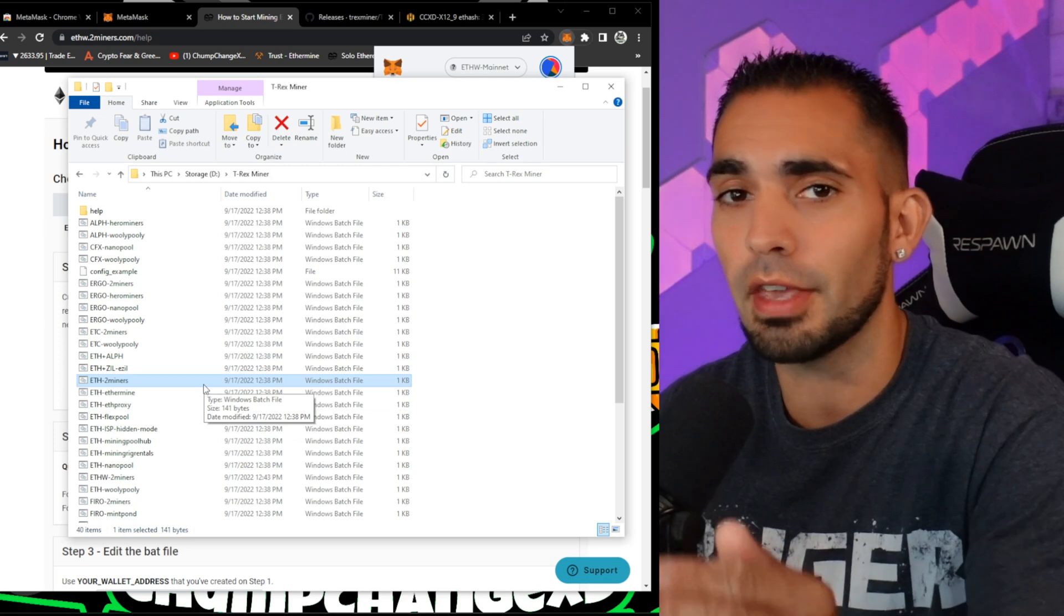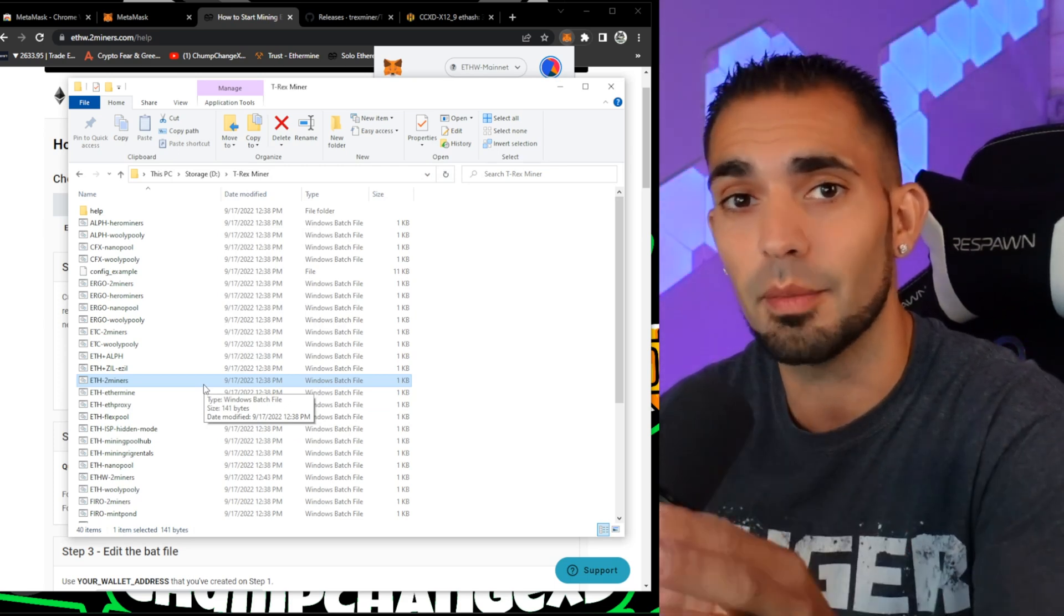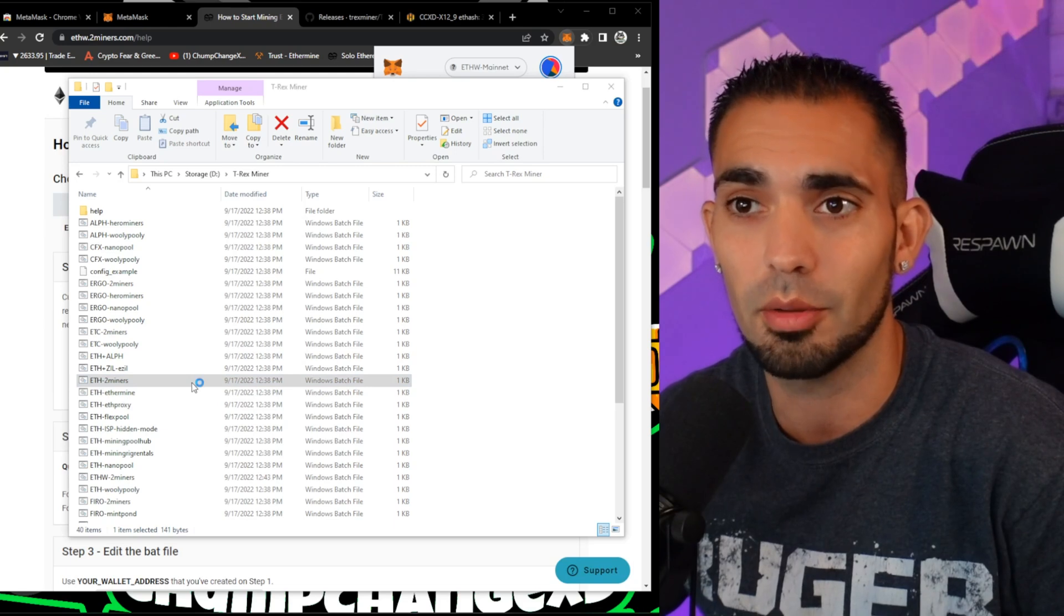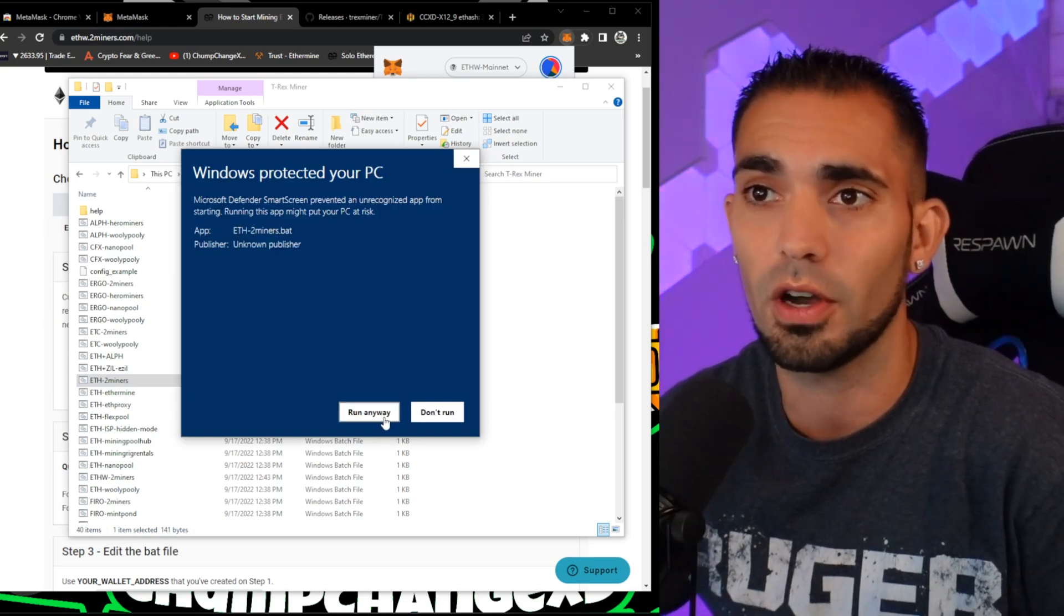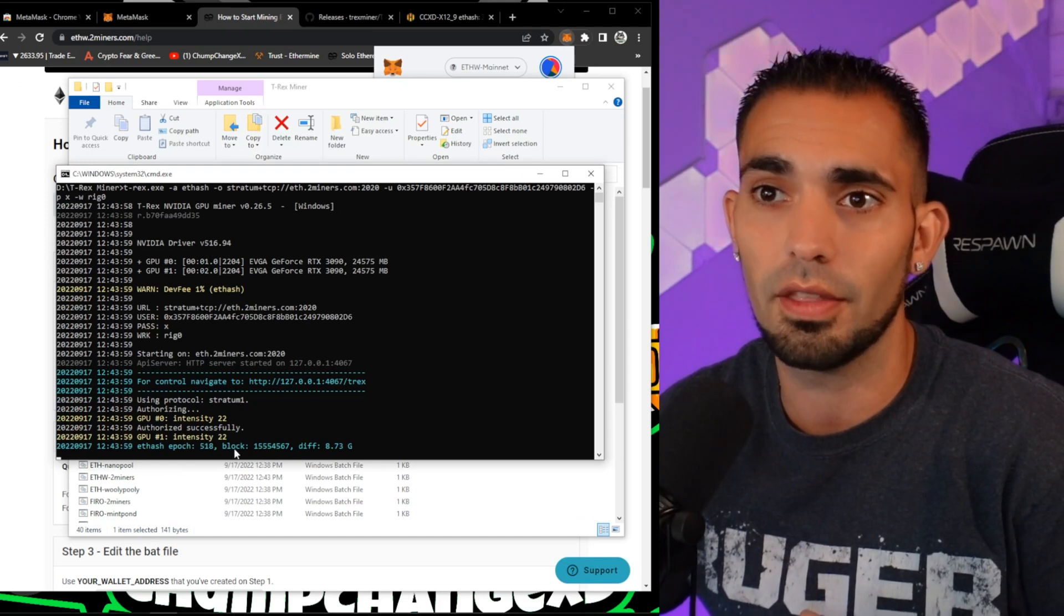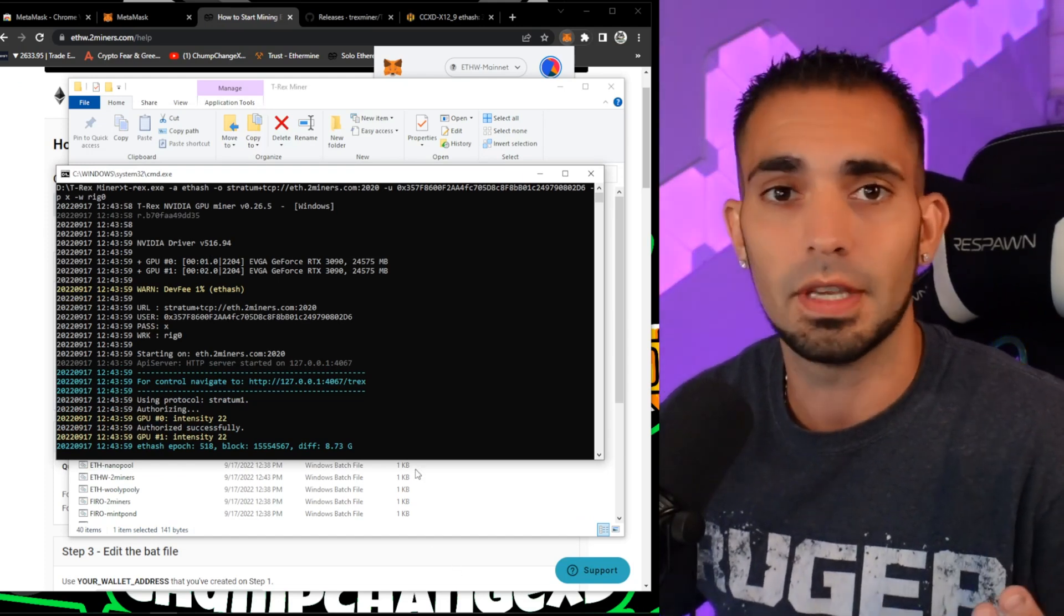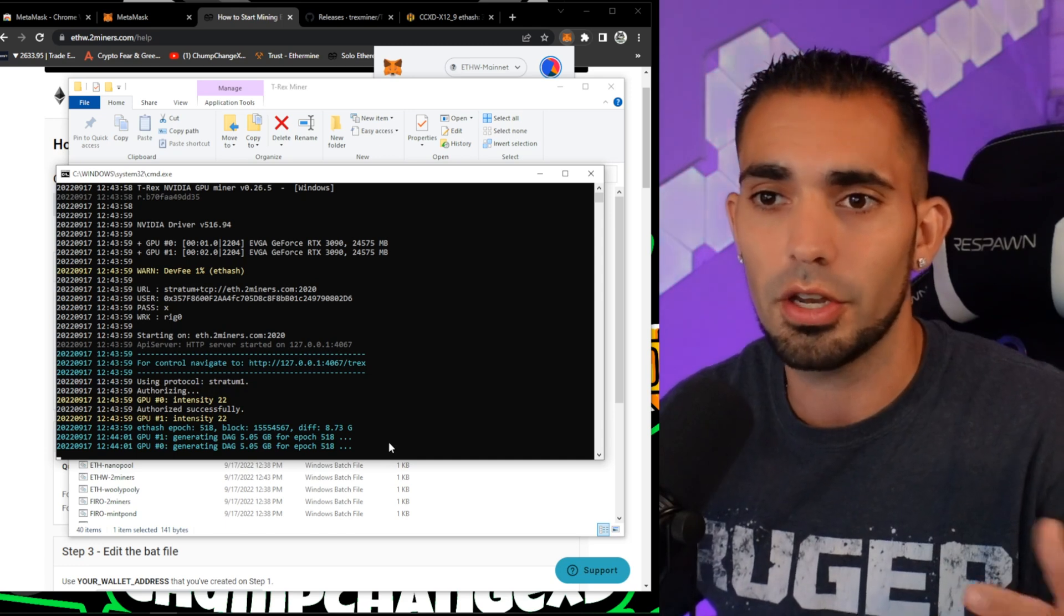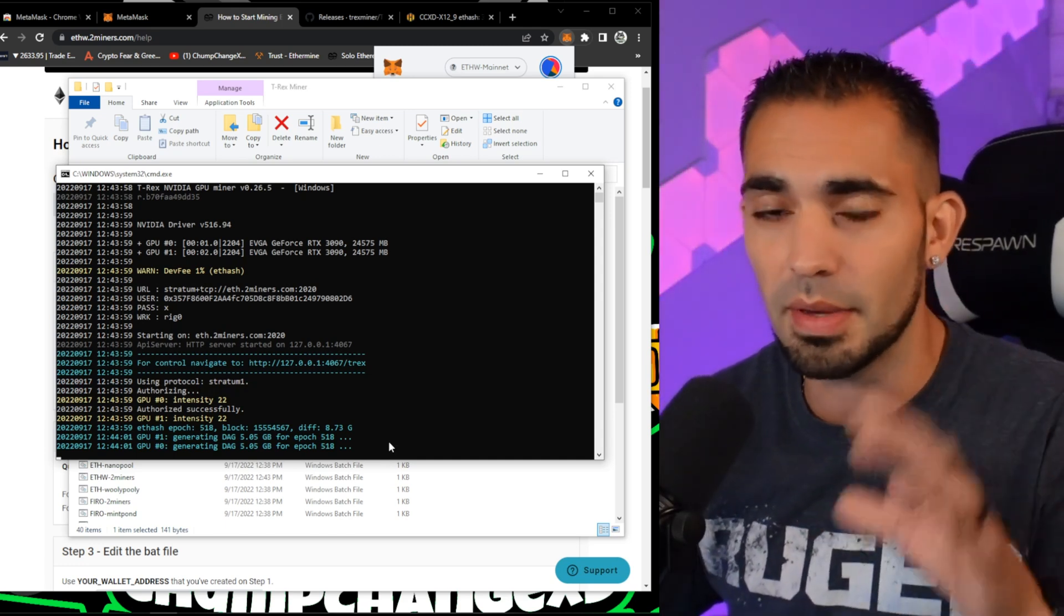So now what we're going to do is run the miner. The camera might glitch out a little bit because I am recording and everything else. Let's double-click on this. Again, you're going to click More Info, Run Anyways. Now you can see this thing starts right up. Simple as that, really pretty easy, not too hard to do.